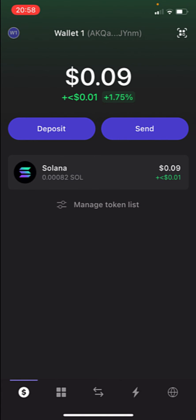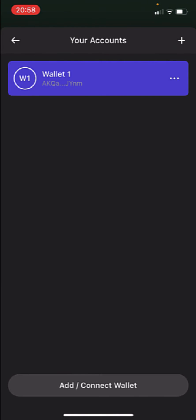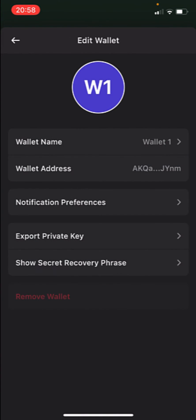In order to do that, what you want to do is select this wallet and go in here. I'm going to go into the three dots and let's go into remove wallet. But before you do that, you need to add another wallet so we can remove the previous one.